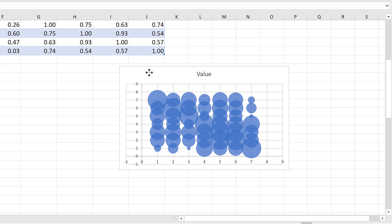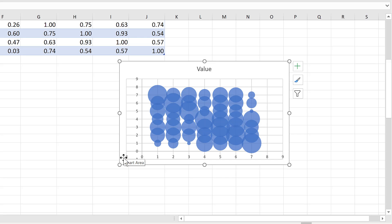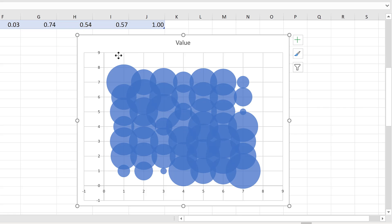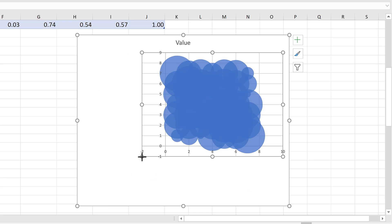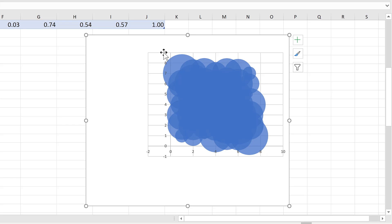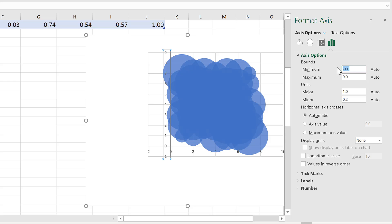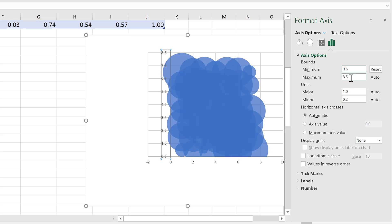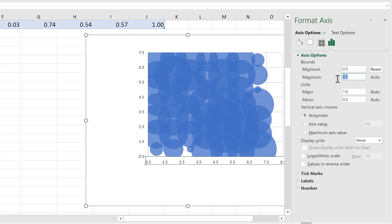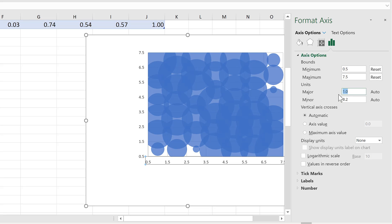I'm going to make some minor adjustments. I want to put the variable names along the side and bottom, so I'm going to add some space for that and make this section smaller. I don't want the title. I'm going to adjust the axes — I want the minimum to be 0.5, the maximum to be however many variables you have plus 0.5 (so in my case 7.5), and make sure the major unit is 1. I'm going to do the same thing to the other axis as well: minimum 0.5, maximum 7.5, major unit 1.